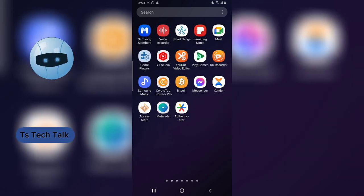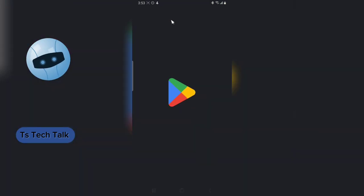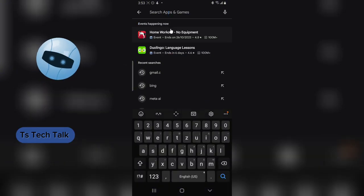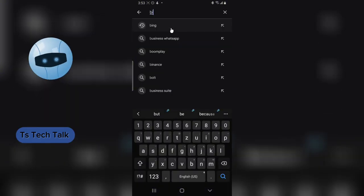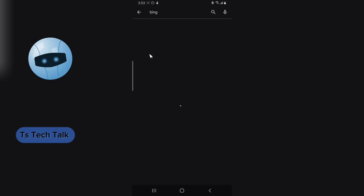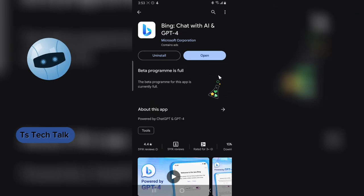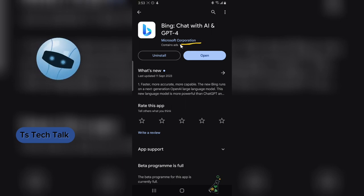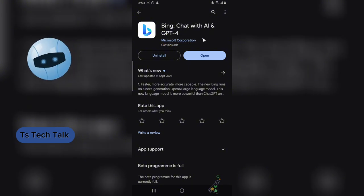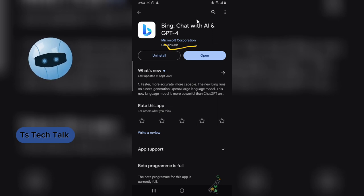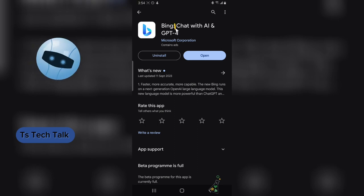To get started, you actually have to download this application from the Android Play Store. Open the Play Store and search for Bing AI, or just type in 'Bing' and you'll see the application. Make sure you notice this application is from Microsoft — you might see other applications with similar names, so don't make a mistake.